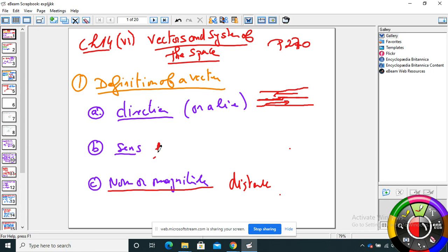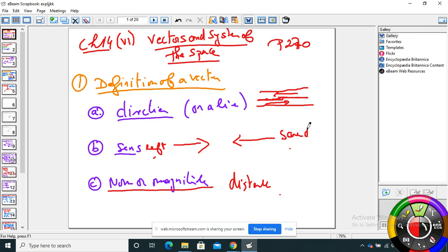Sense means I'm talking about left to right or right to left — that's the sense. Those two vectors have the same direction but opposite sense — they are moving on the same line but in opposite directions. For example, two vectors moving on two parallel lines have the same direction but opposite sense.